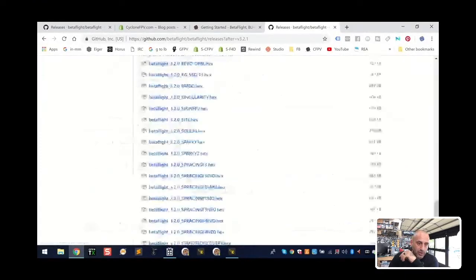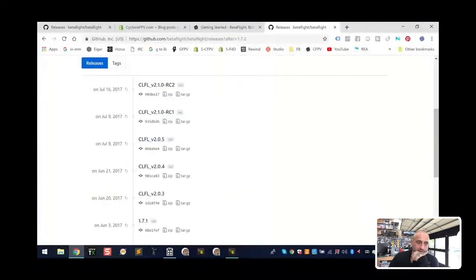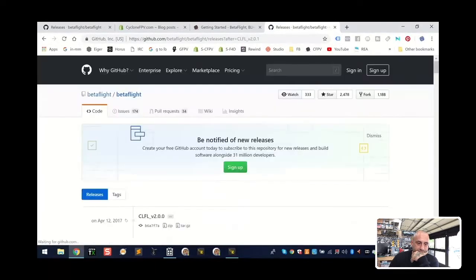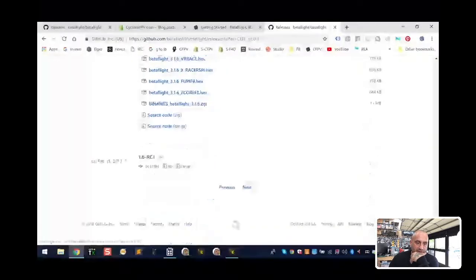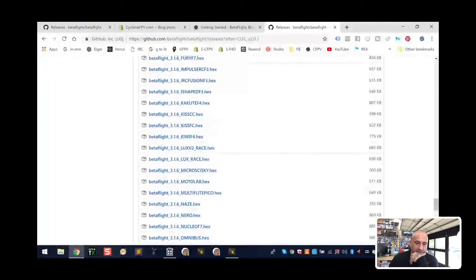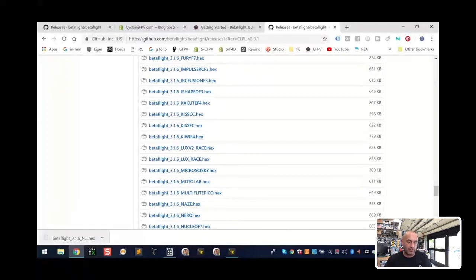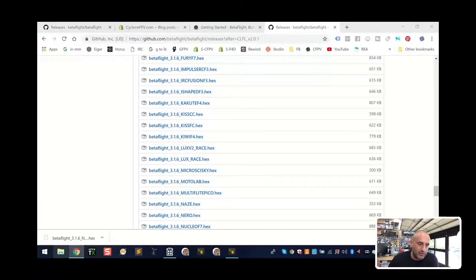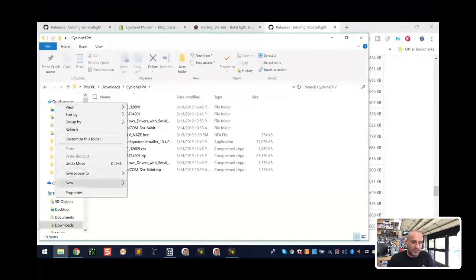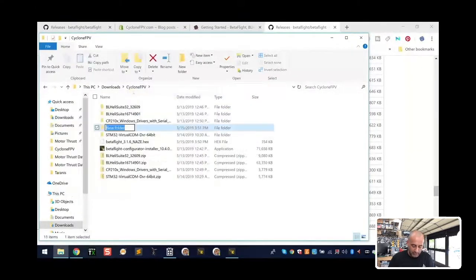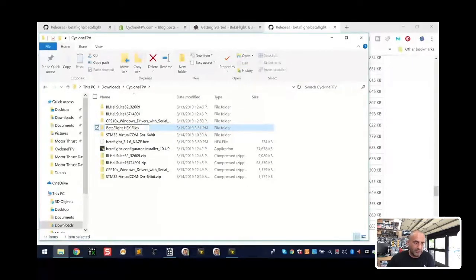We're looking for anything below 3.2.0. Let's go to 3.1 — 3.1.6 should be fine. Look for NACE and there it is. Click that, and I'll put this on the website too so you'll have a link. Don't forget when you download these files you need to put them in that folder like I told you. There's the Betaflight hex file — go ahead and put it in your Cyclone folder or whatever folder you made. I'm going to start making a dedicated hex files folder to keep things organized.